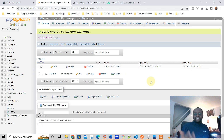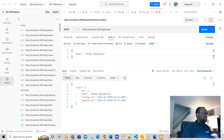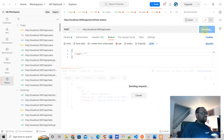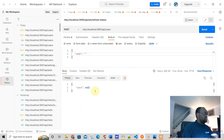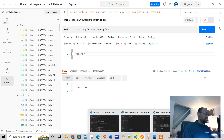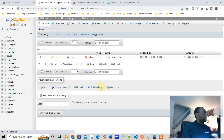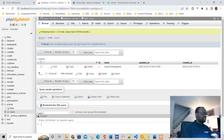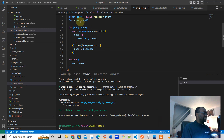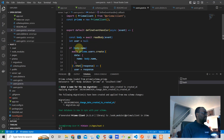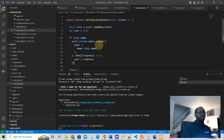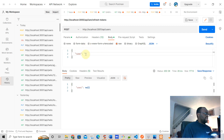That's how easy it is. But what if there's nothing in the body — what happens then? The user is null and we don't add anything to the database. If we refresh, that didn't get added. Our code detected there was nothing in body.name, so we did not create a record in the database.